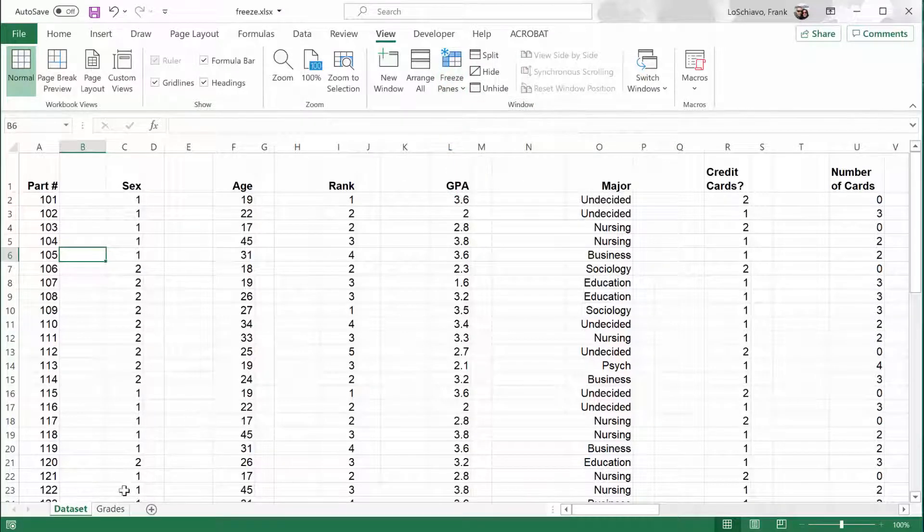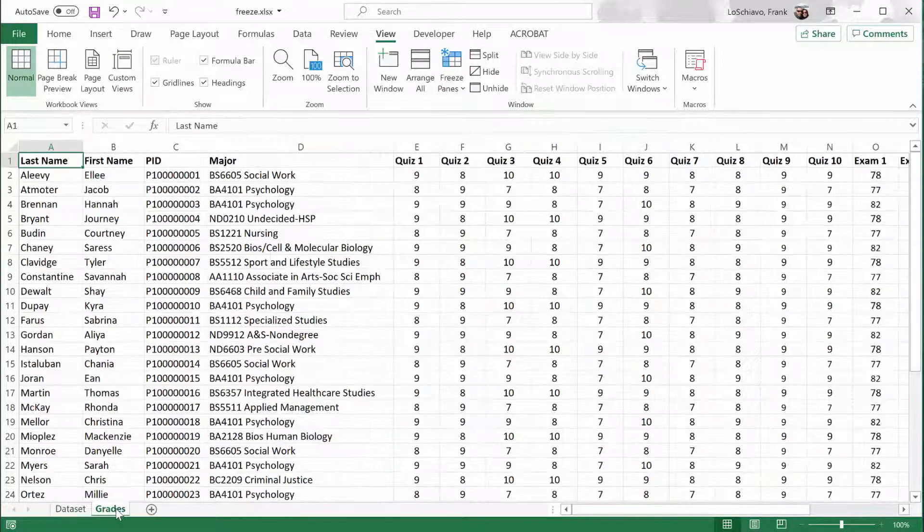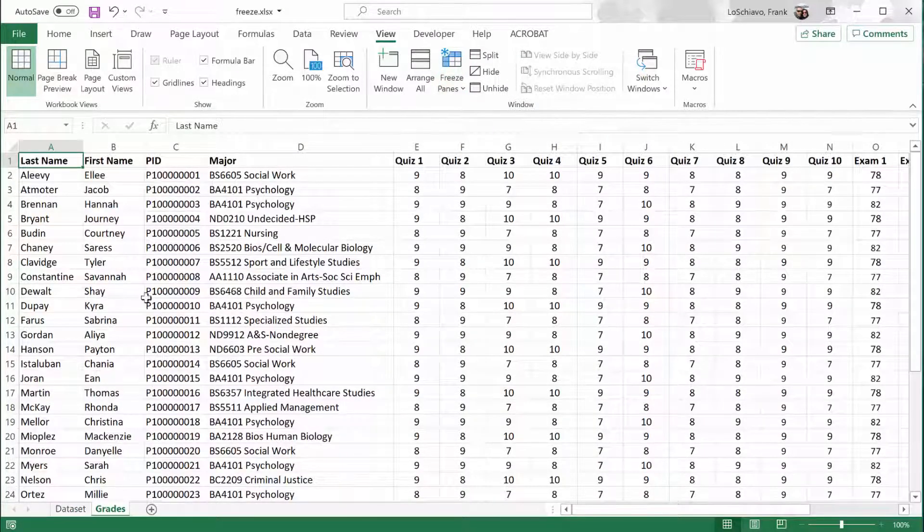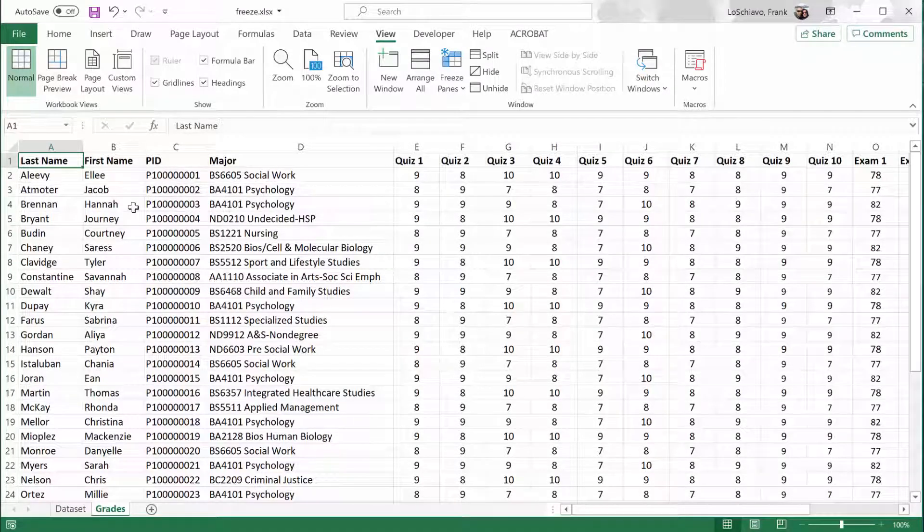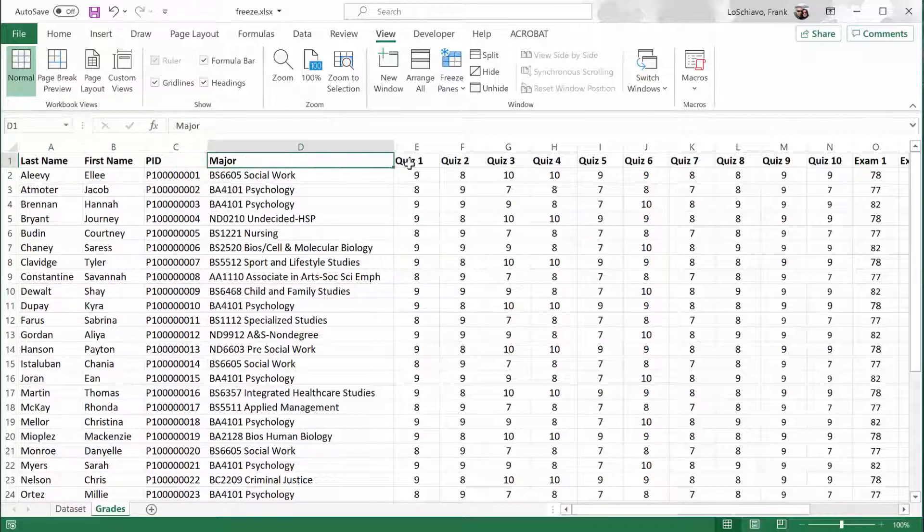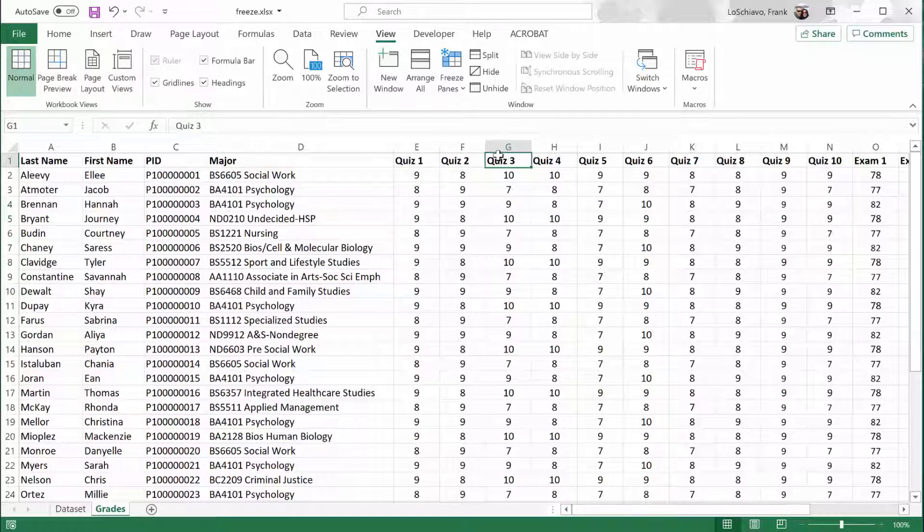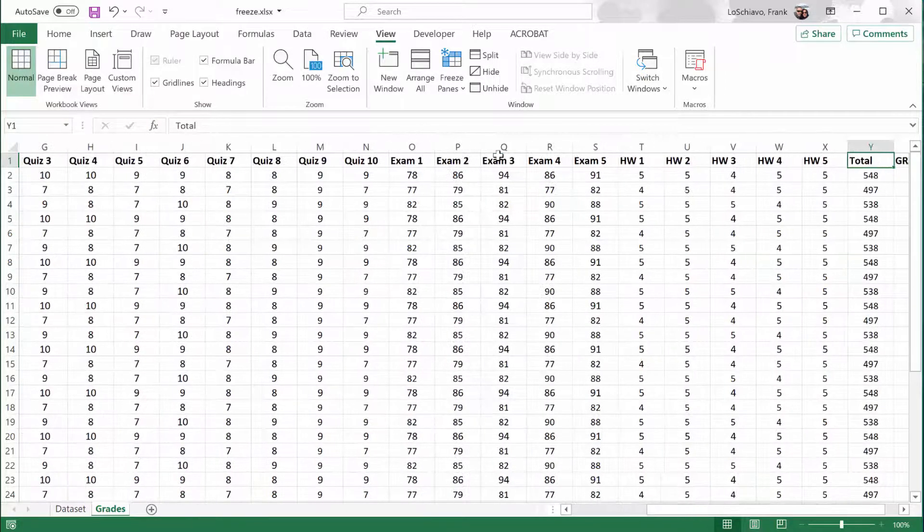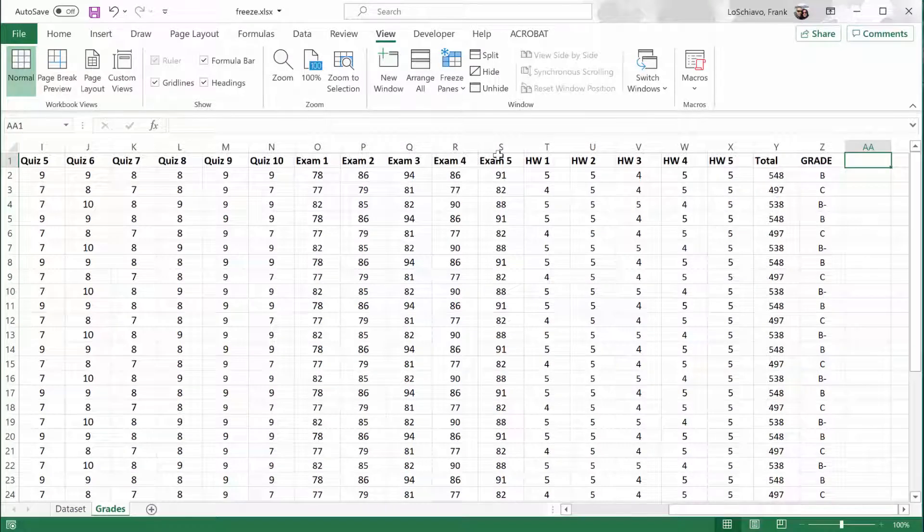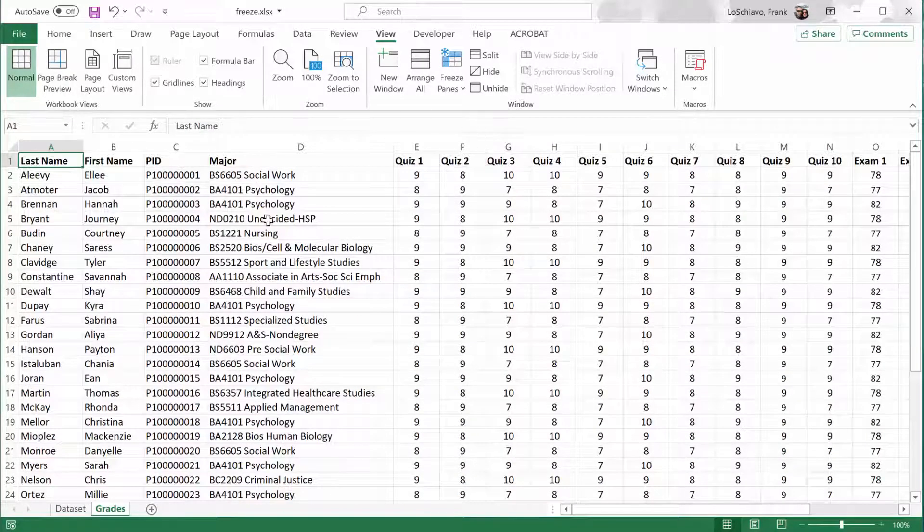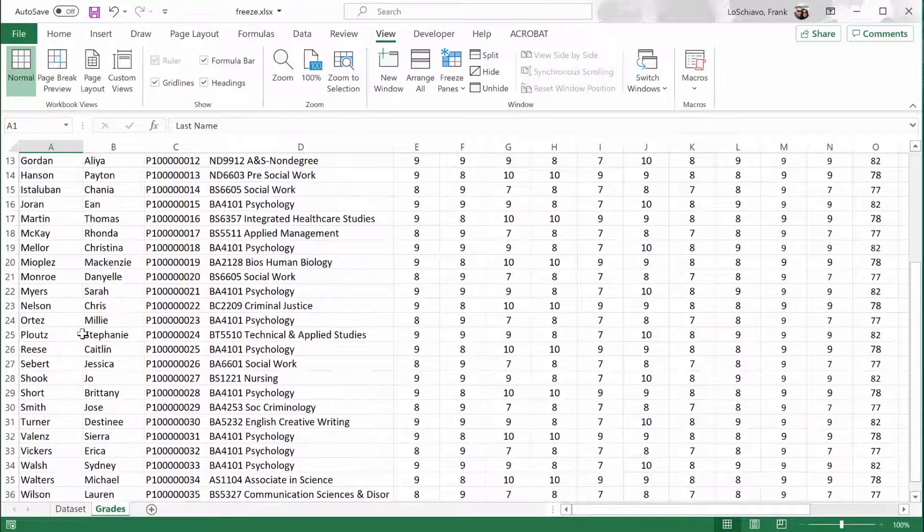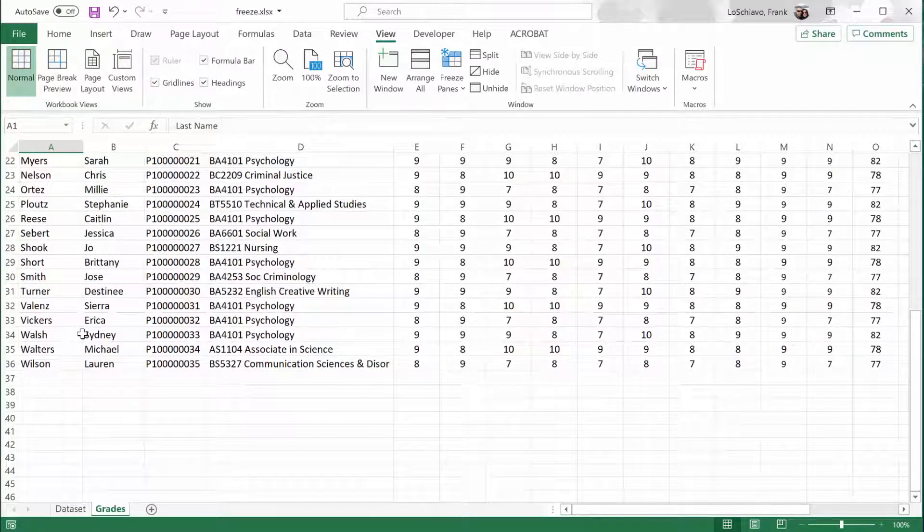Let's move to this second spreadsheet. And this is an example of a grade book that I might use in Excel. So here I've got a column for the student's last name, first name, their ID number, their major, and then grades for various quizzes and exams and things like that. And you can see here when I scroll all the way to the right, I can no longer see the student's name. And when I scroll down, I can no longer see the column headings.